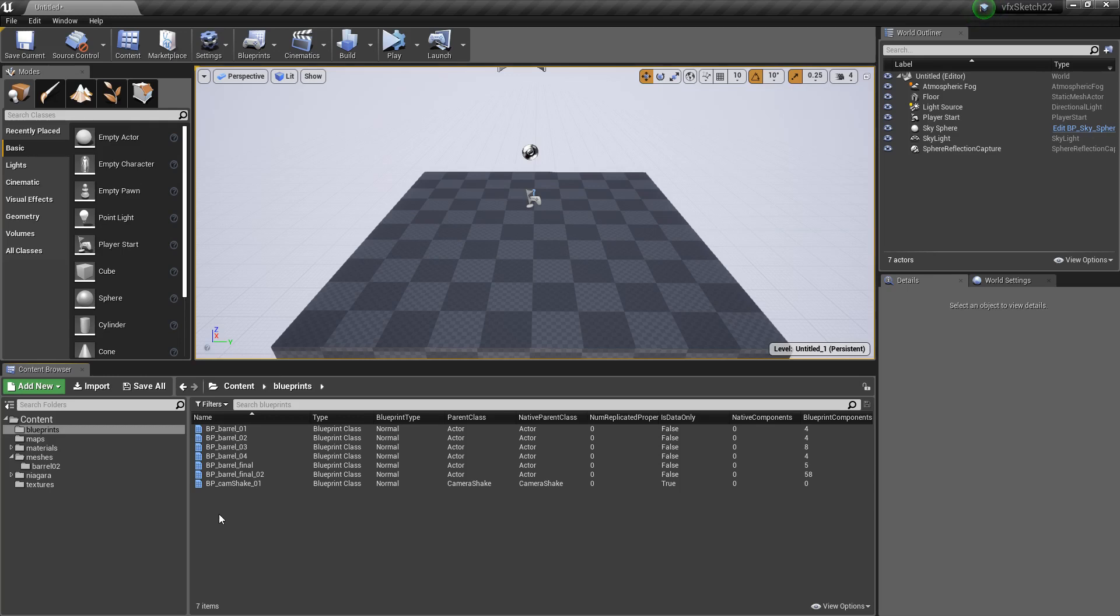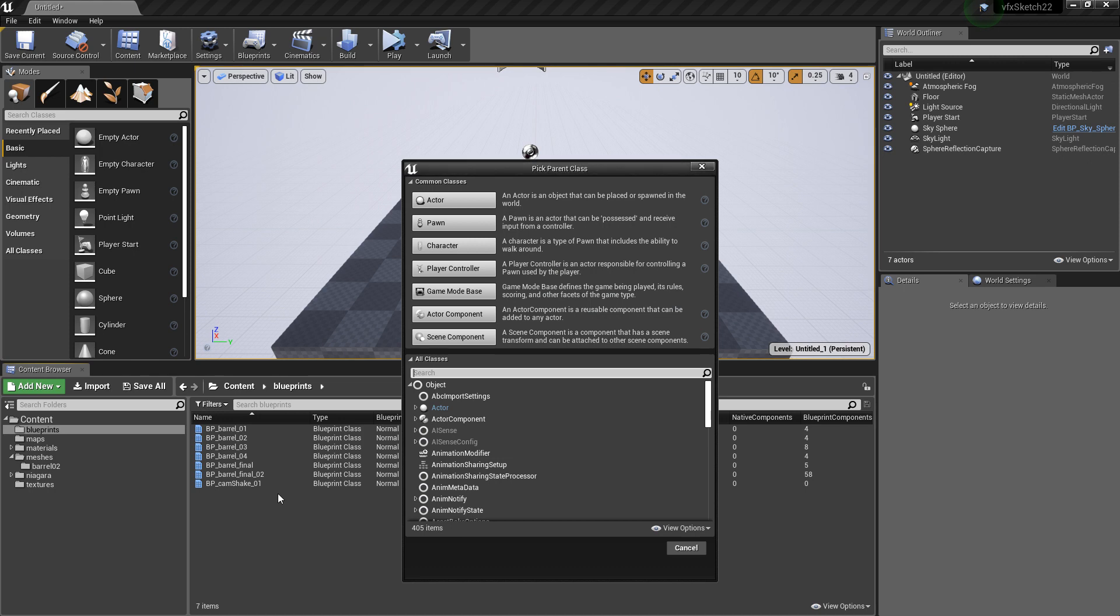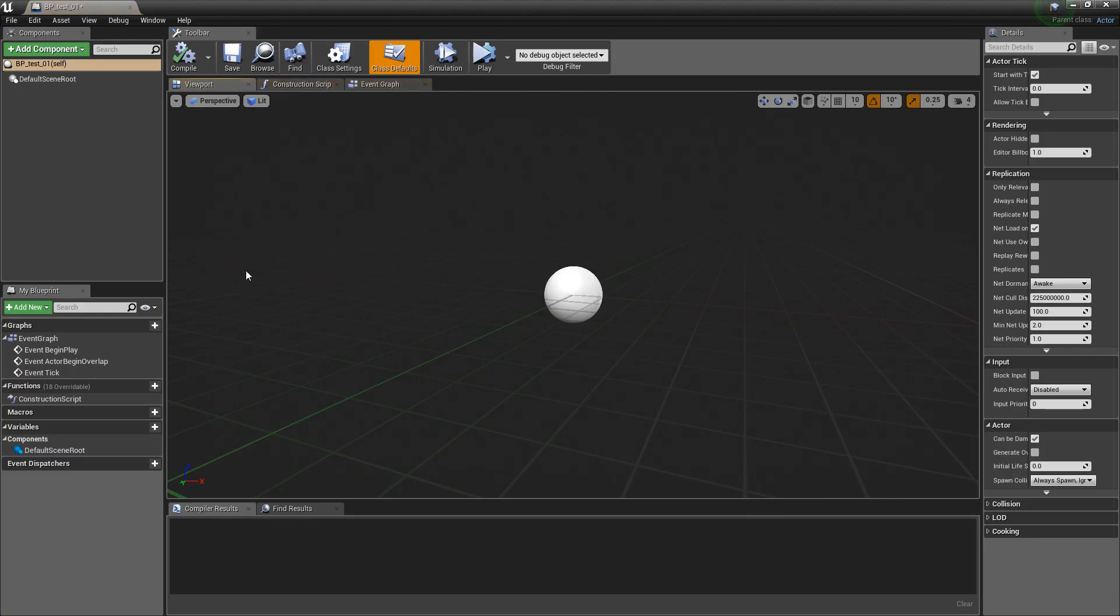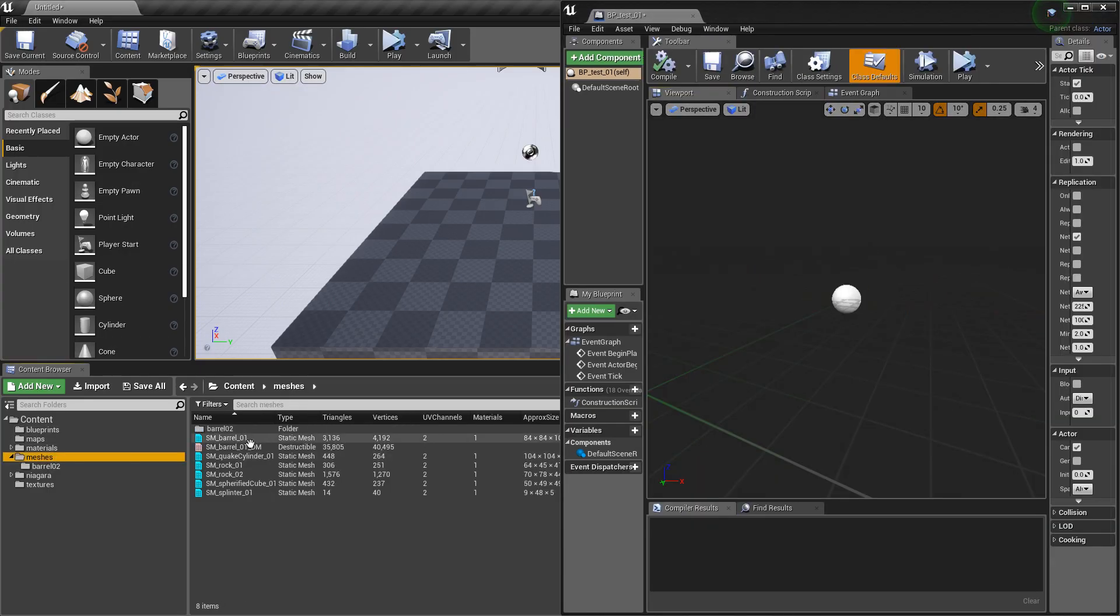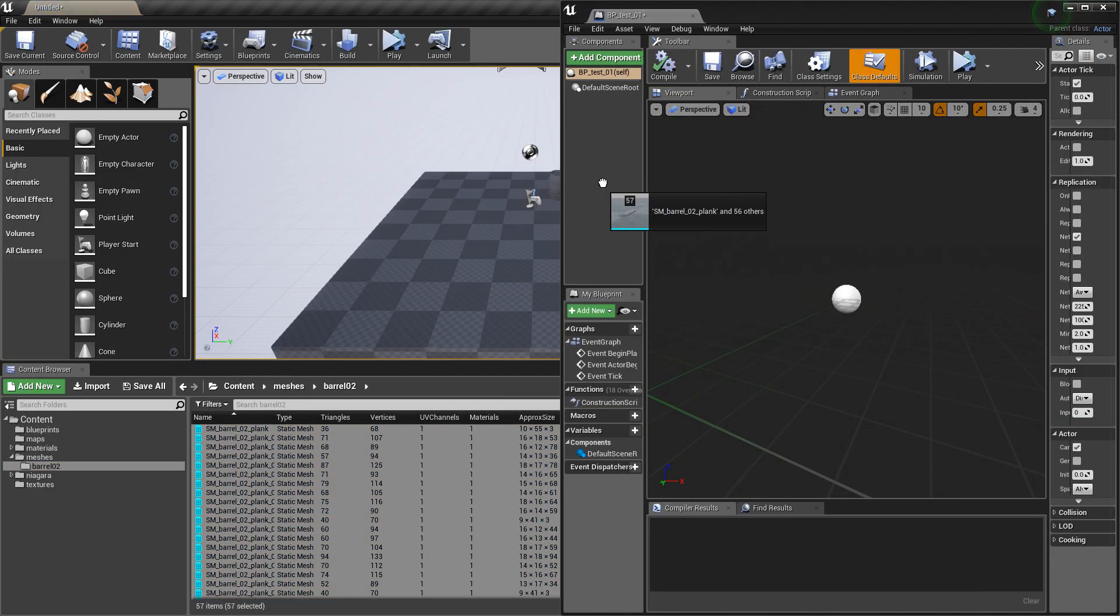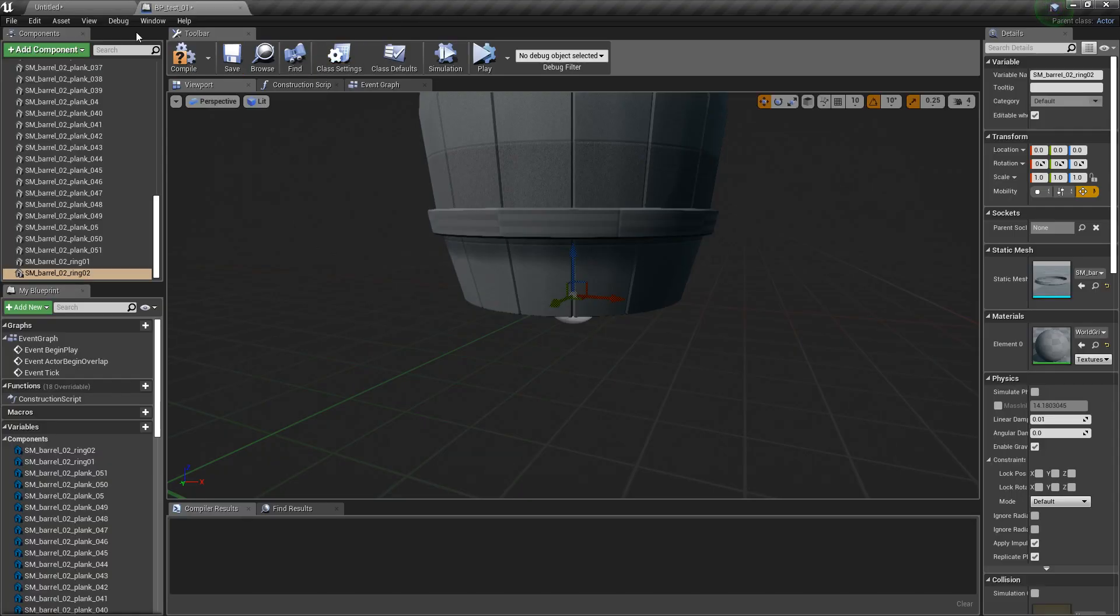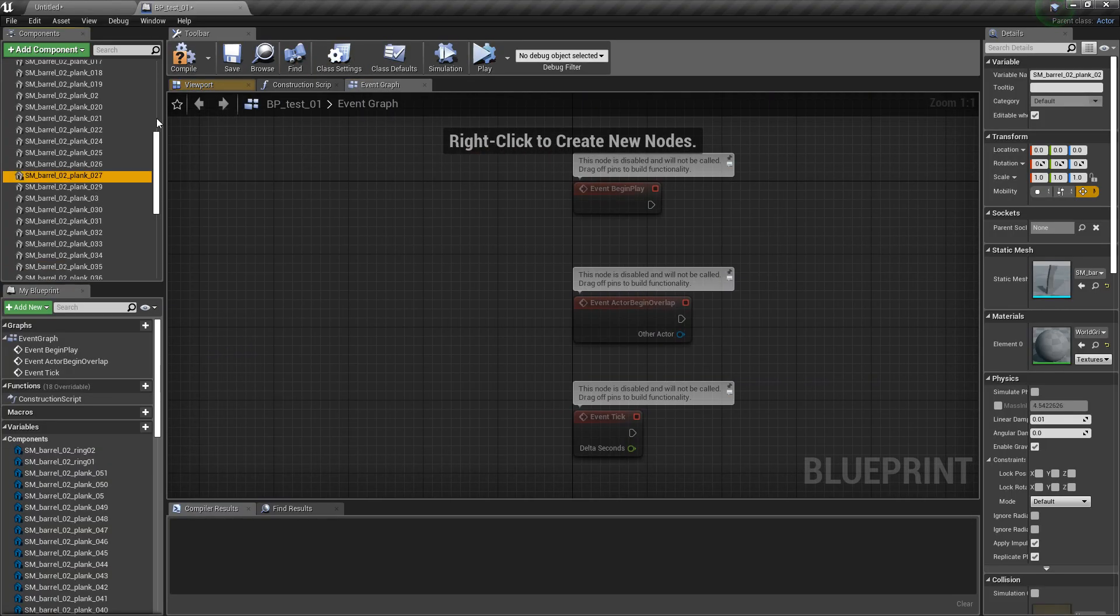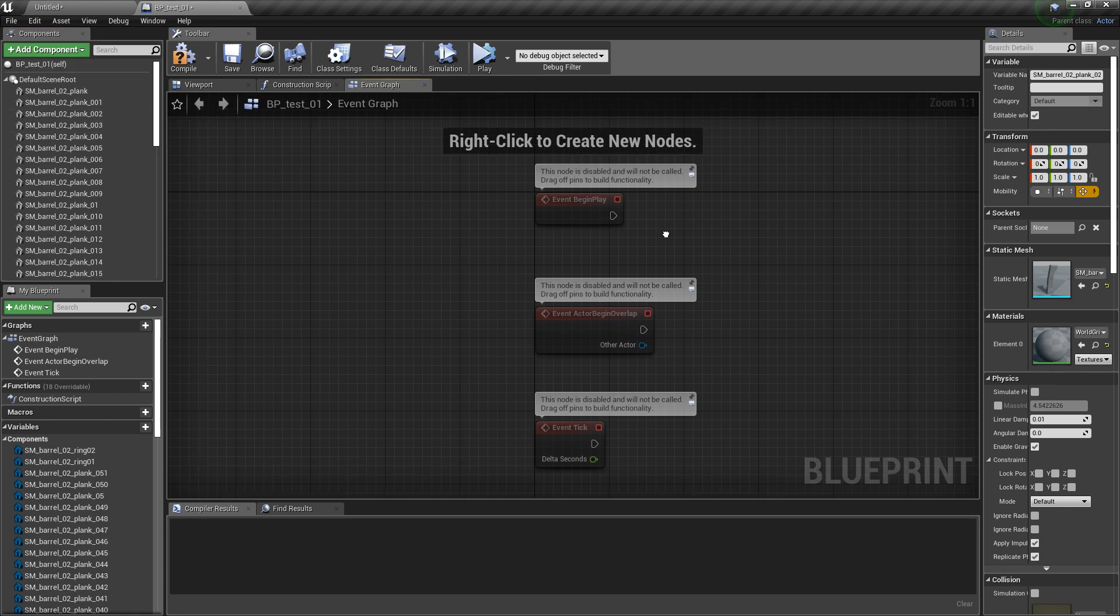Hey guys, today we want to talk about how to get all the components in a blueprint. I will create a new blueprint called test, and in here I have some meshes. I will just add them, and now I would like to get all of them and set some settings.